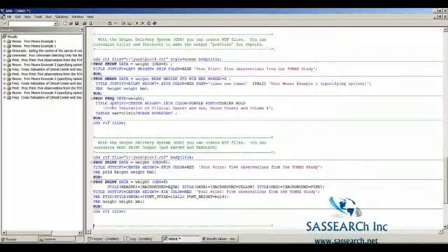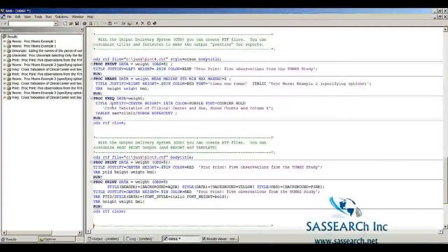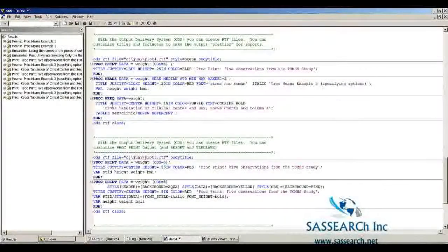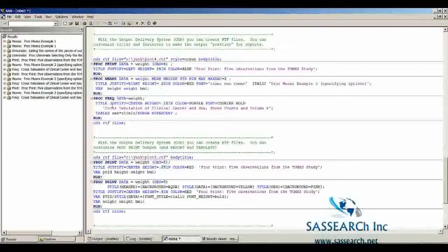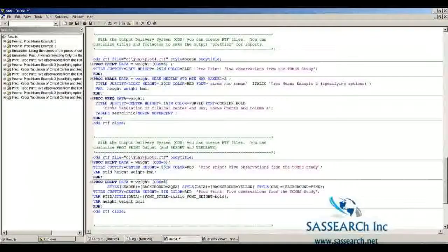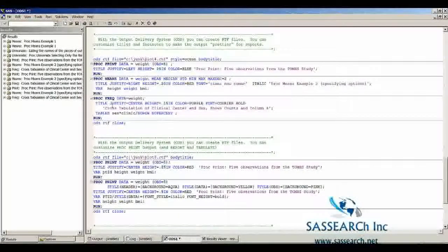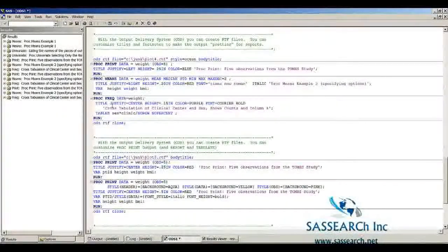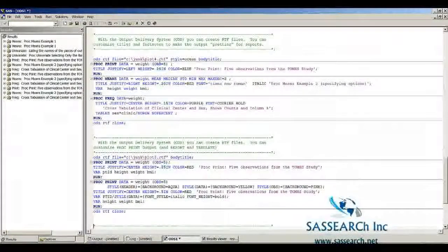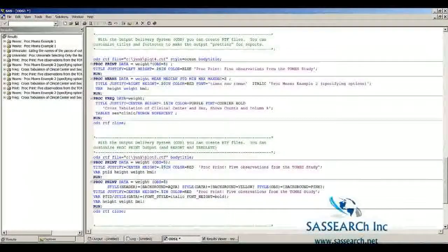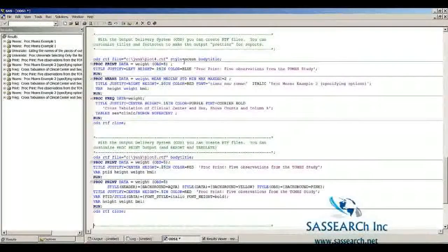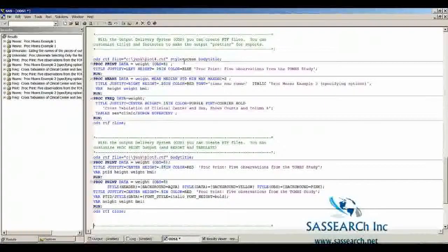The Little SAS book is very helpful at giving suggestions of ways that you can change and customize your titles and footnotes to make the reports look interesting. Again, I'm saving this output to a totally different file. I'm using style equals ocean.